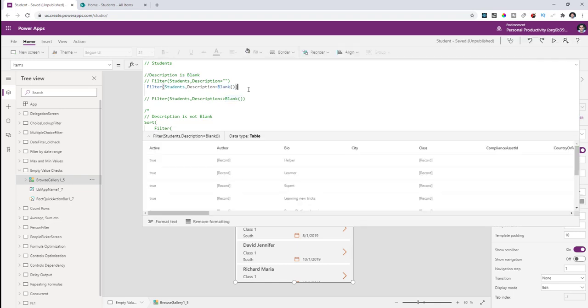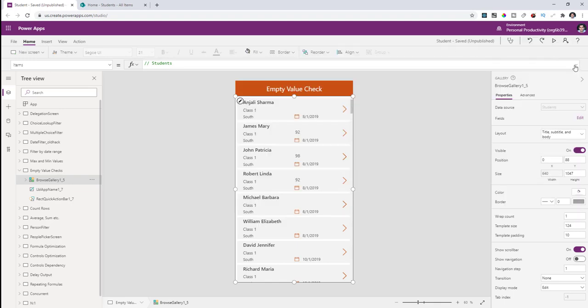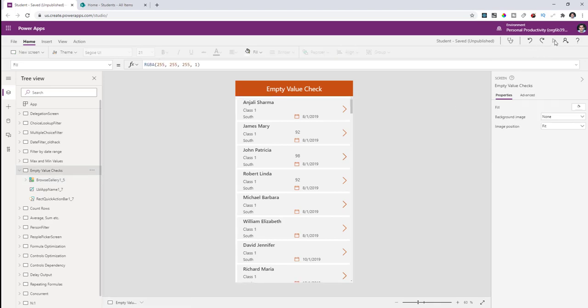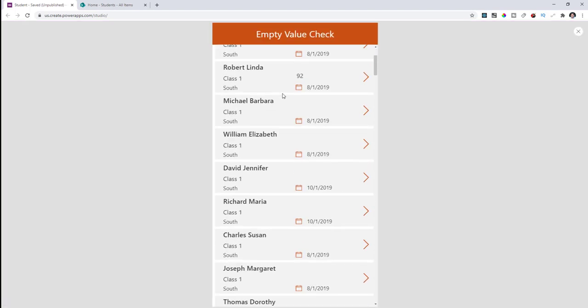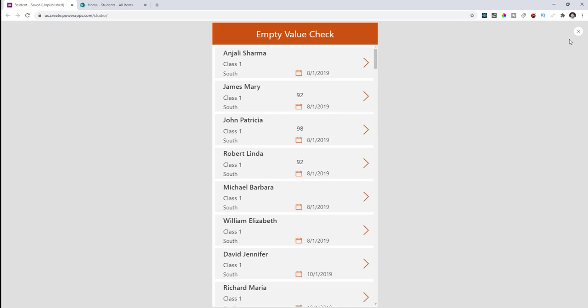The Blank function actually checks for that blank value in that column. Playing the app now, I see all my students whose description is empty.